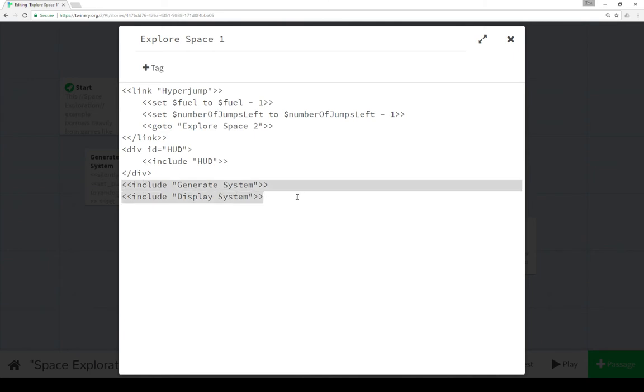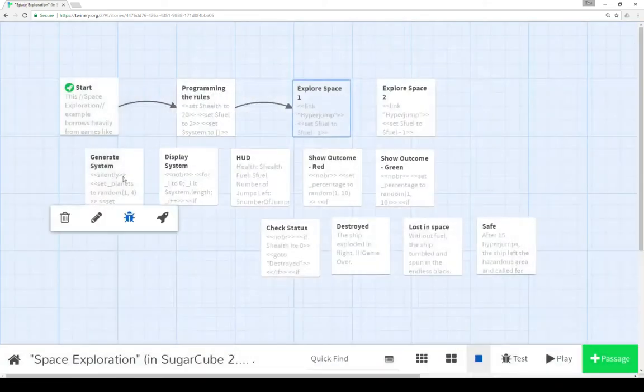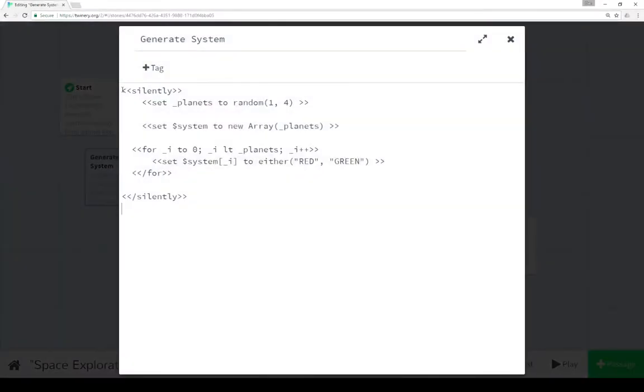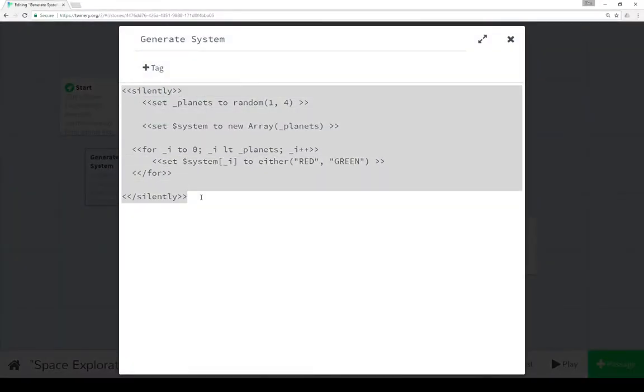So the last two things that are happening here is we're including the content of the passage generate system and including the content of the passage display system. So let's go look at generate system.